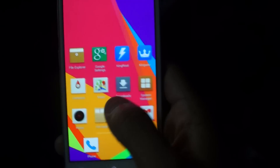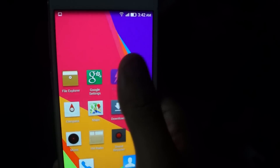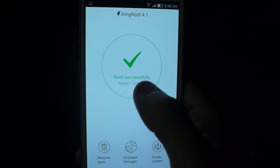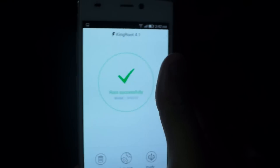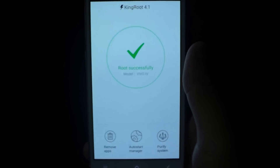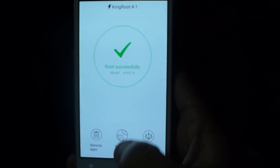Now once Kingroot is downloaded, you're going to go to Kingroot and install it. Once the APK is installed, you're just going to click on root the phone, it's going to find the root and then it's going to say root successfully.